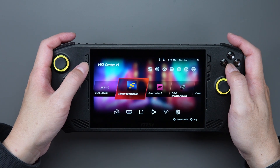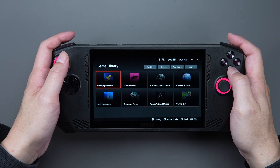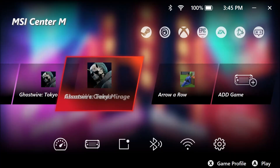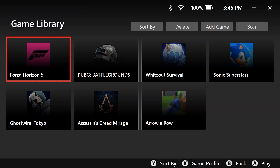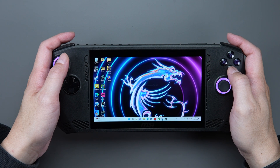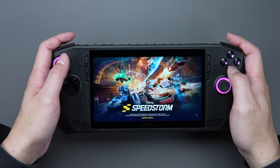Once the download is complete, the games will be automatically imported to your game library. If you find that the games haven't been imported yet, you can click on Game Library and then click on the Scan button on the top right corner, which is like refreshing the page, and the games will be imported automatically. After that, you can enter the game screen and play games with CLAW.